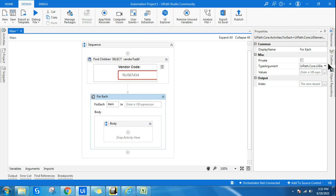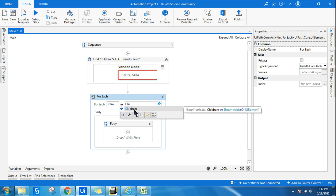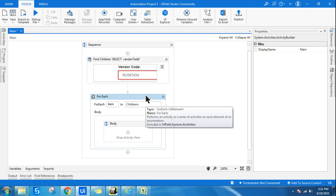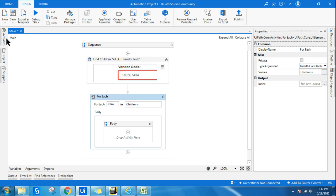So now we have selected the UI element. All I will do is I'll put that variable childrens variable, which contains all the children items.